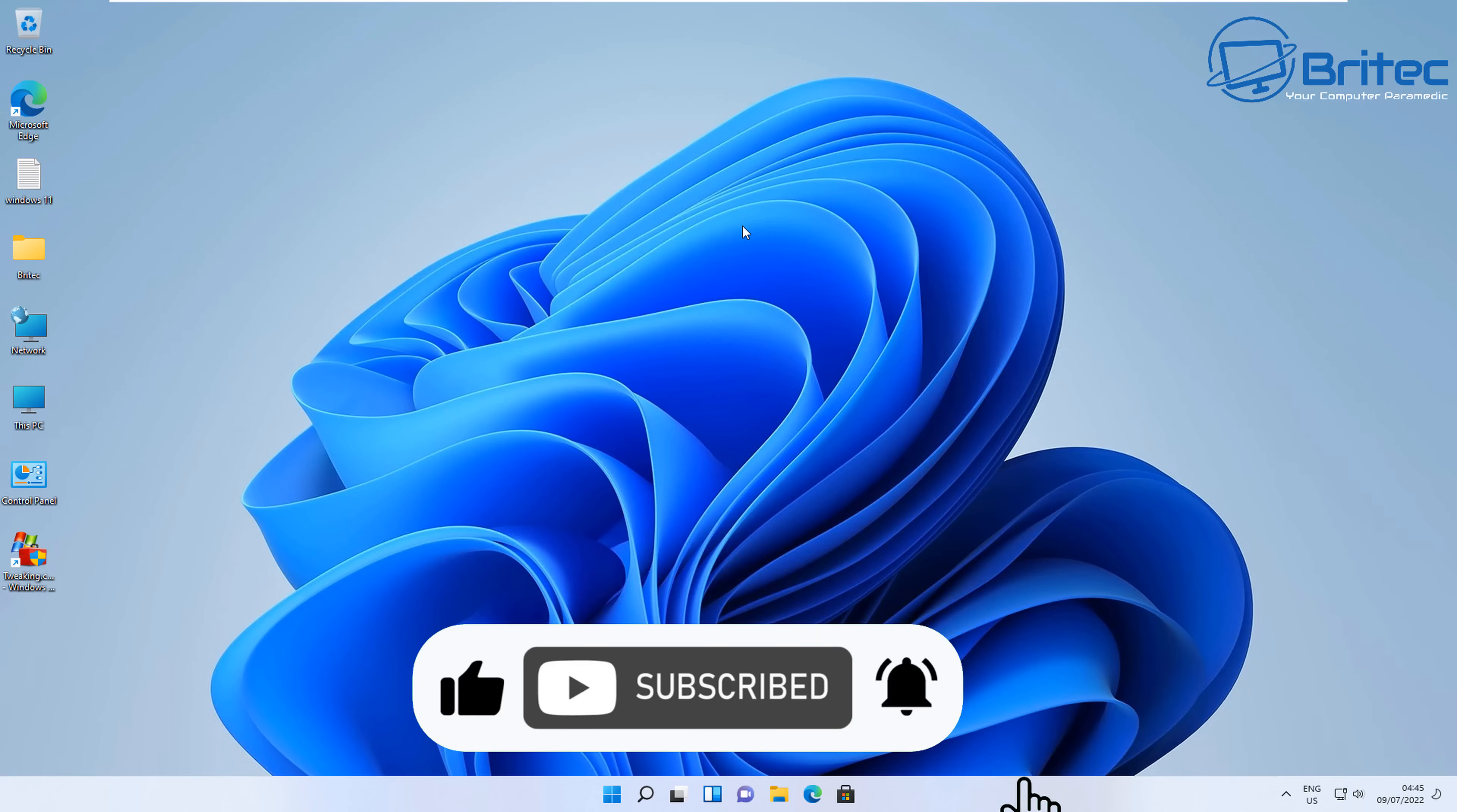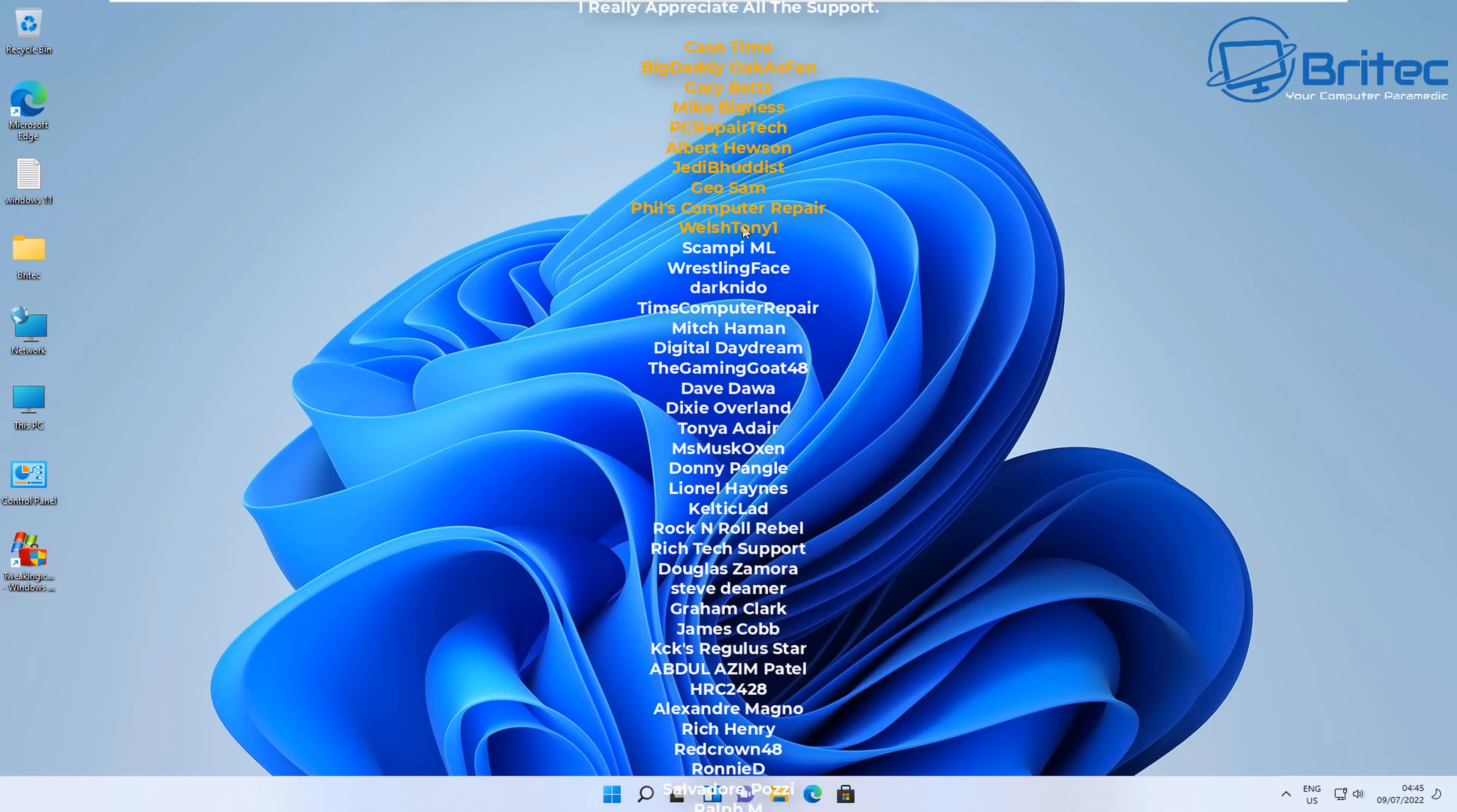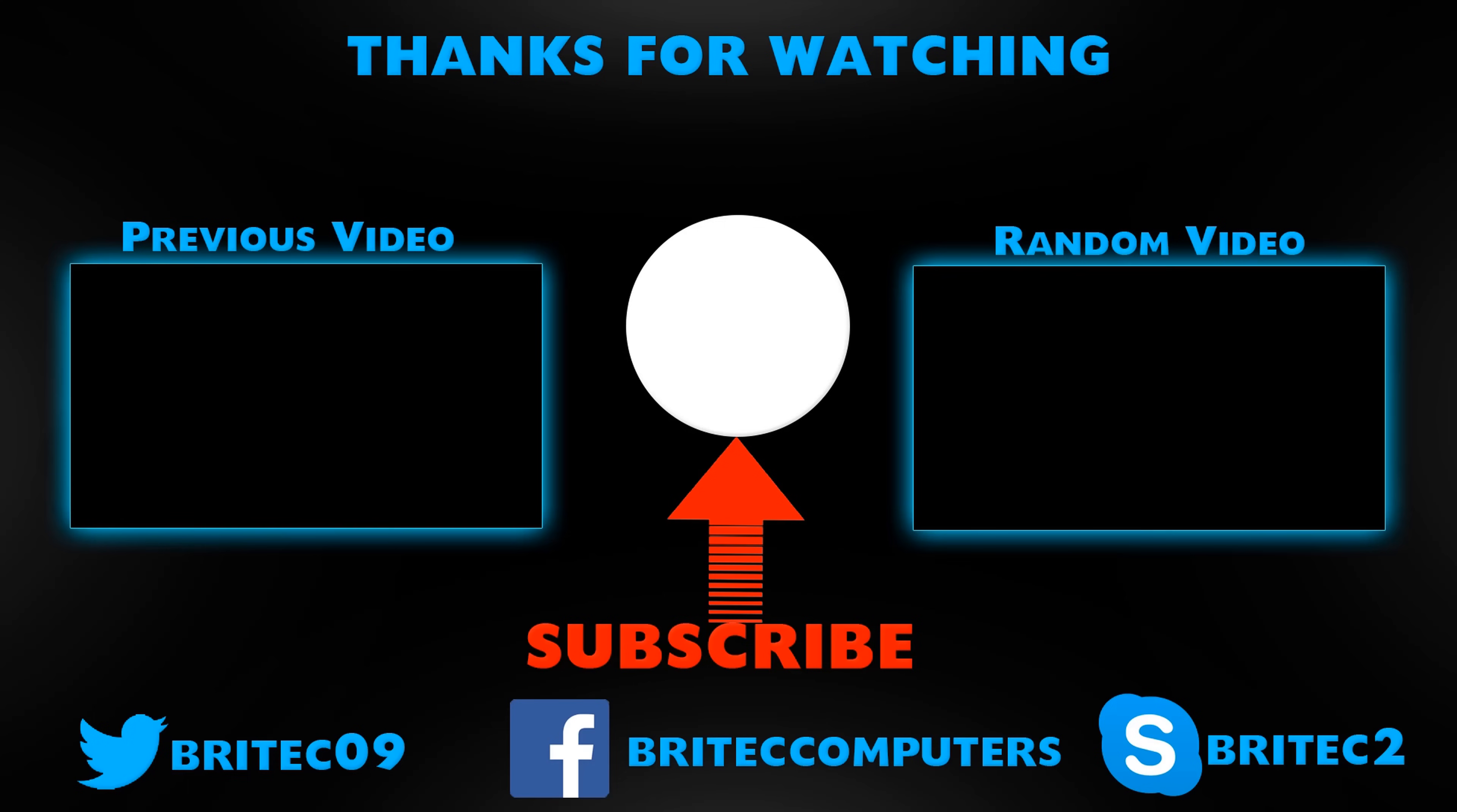Anyway, I think that is going to be about it for this video. My name has been Brian from BraTechComputers.co.uk. Just want to say a quick shout out to all my YouTube members who join my YouTube members group. I do appreciate the support. Hope you're having a lovely weekend, be careful in the sun out there, it's super hot. And I shall catch you in the next video tomorrow. Thanks again for watching, bye for now.